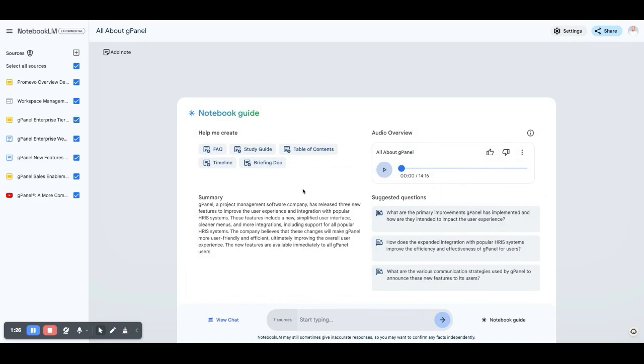The coolest part to me is this little feature right here, which produces a very real sounding podcast that summarizes your topic. I'm just going to hit play on it for a minute.